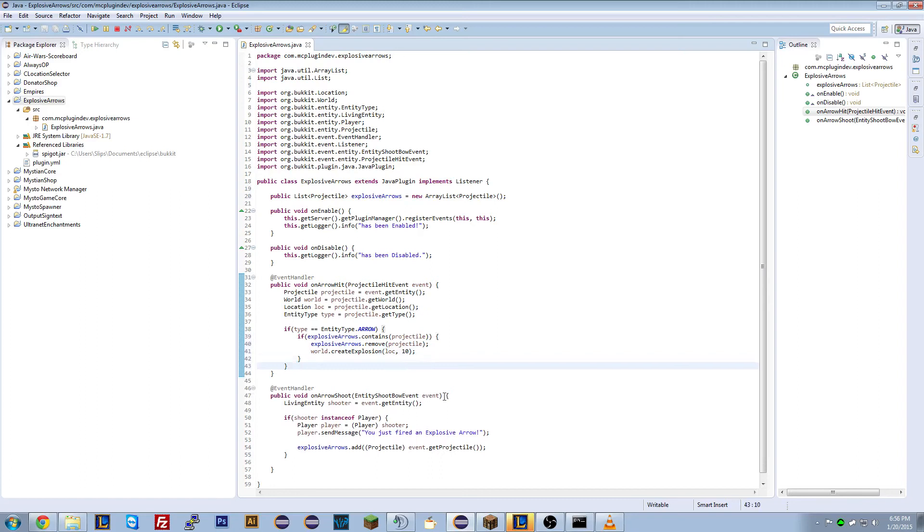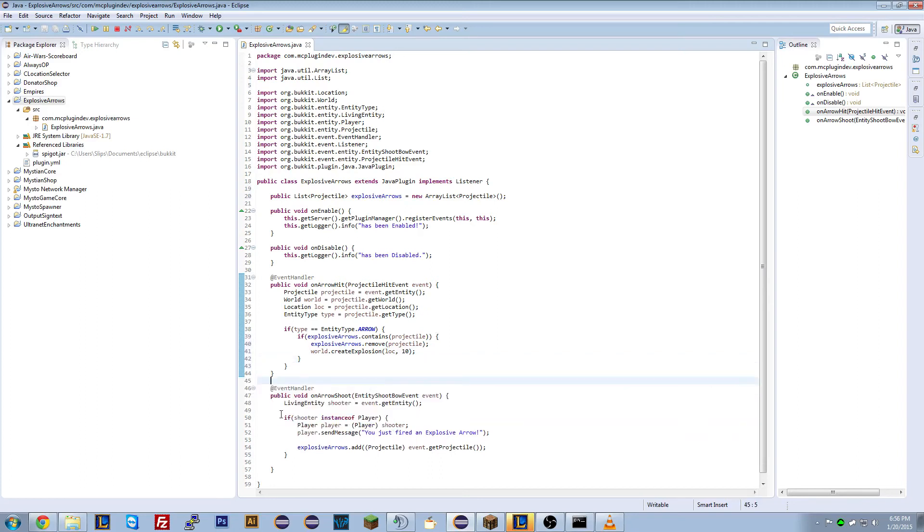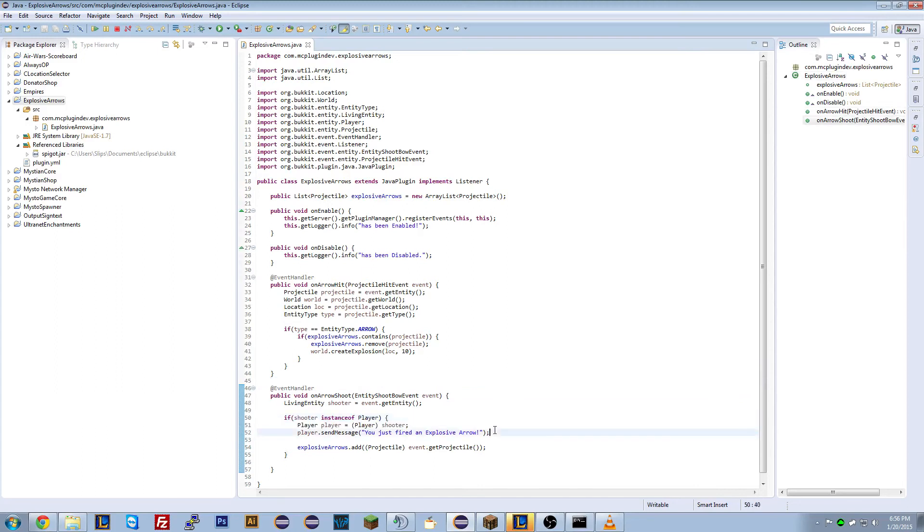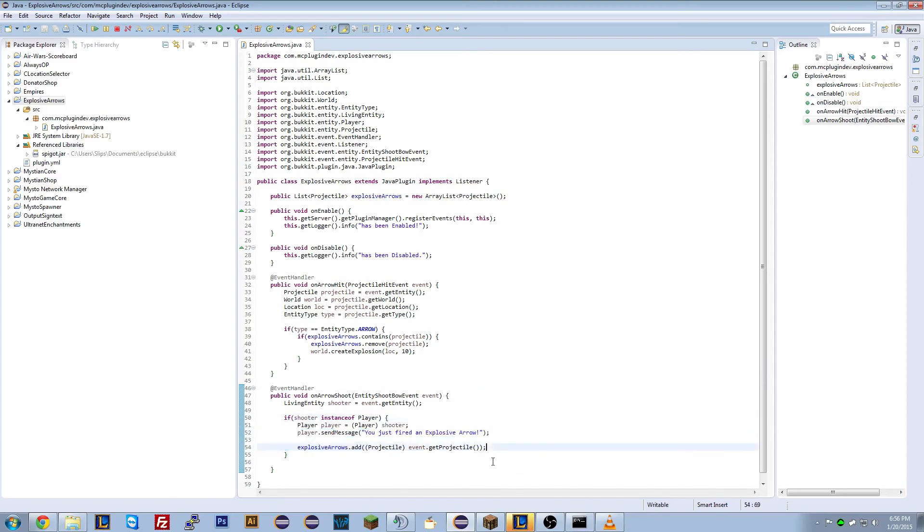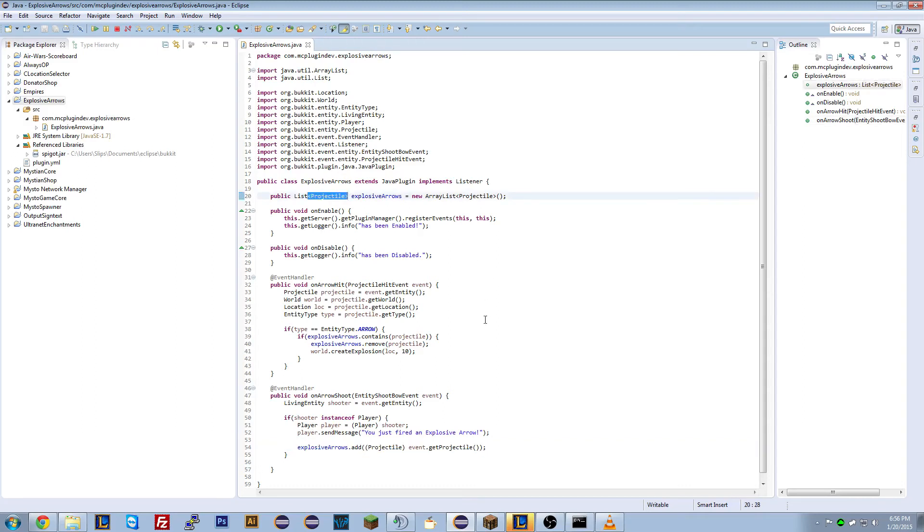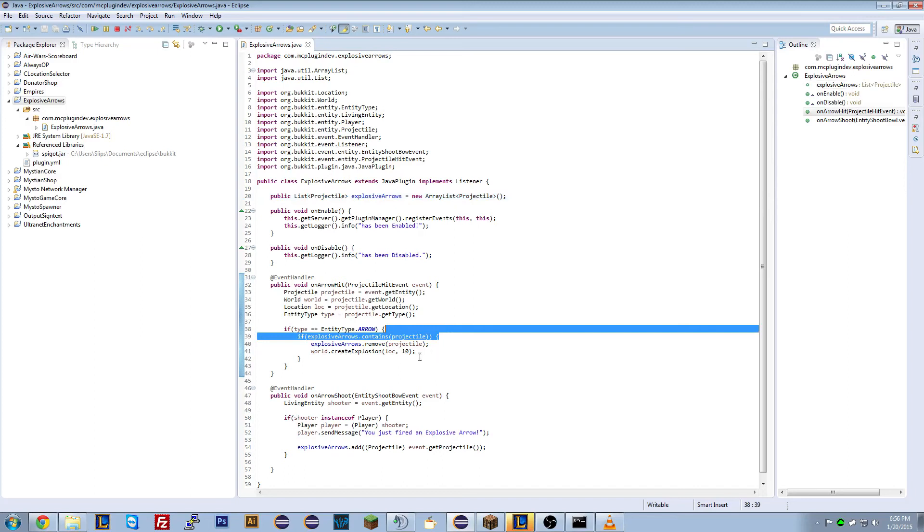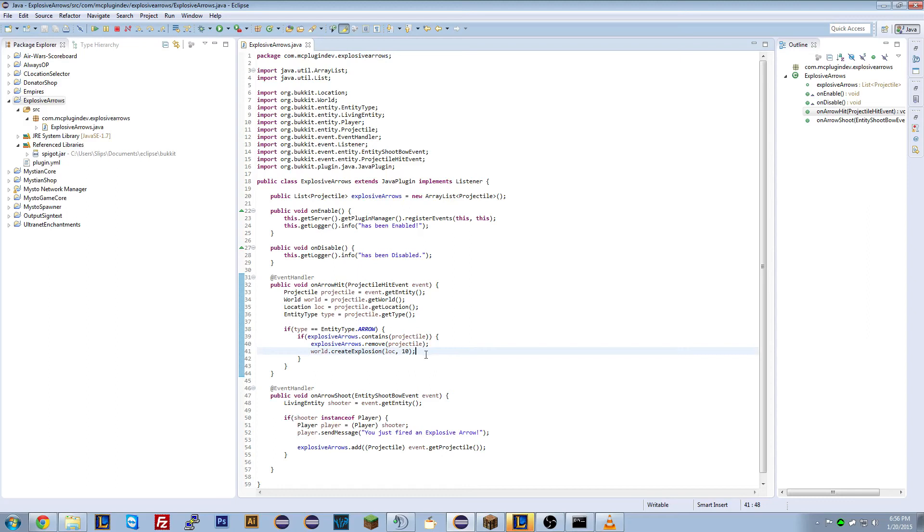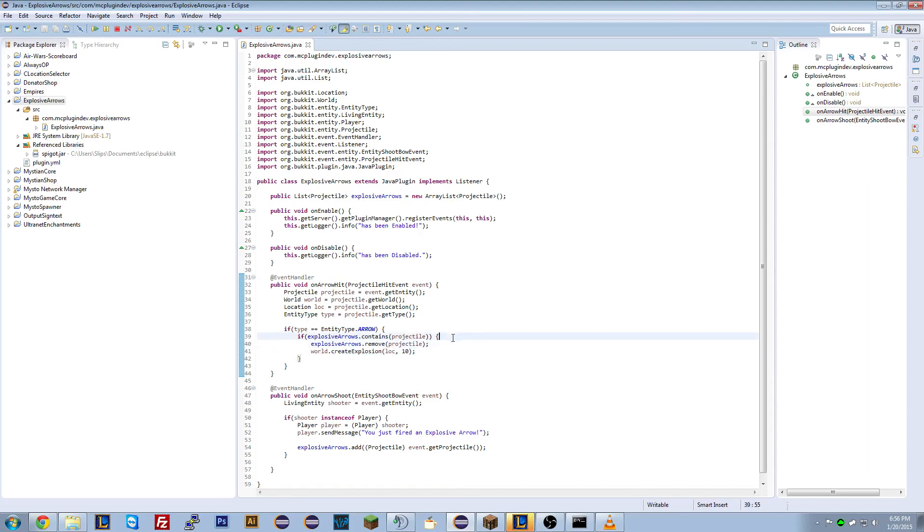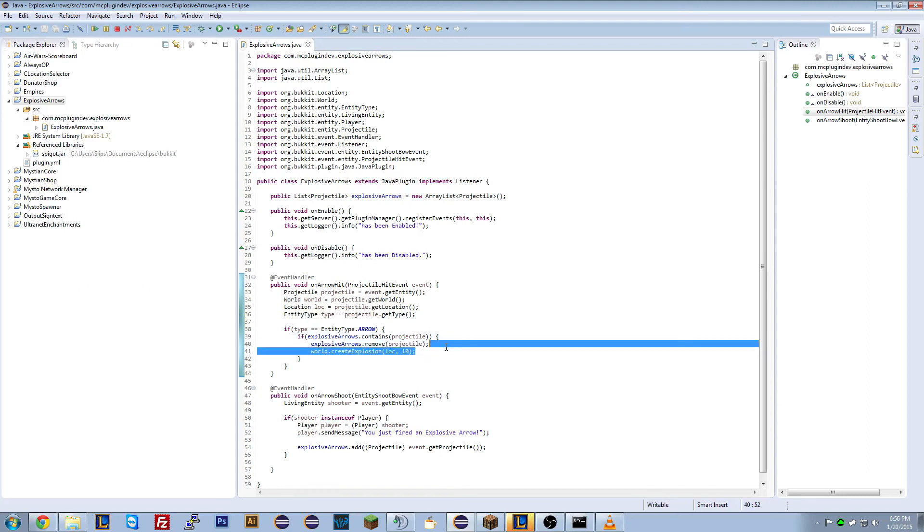So here what we're doing is when an arrow is shot, we're going to see if they're a player. We're going to send that player a message. And then we're going to add the entity that they shot or the projectile or the arrow that they shot to this list. Then when an arrow hits, it's going to see if that arrow is in that list. If it is, we're going to remove it from the list just to reduce lag from the server or reduce memory usage. And then it's going to create an explosion. Because we're not using it anymore. So we'll remove it and create an explosion.